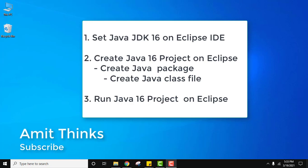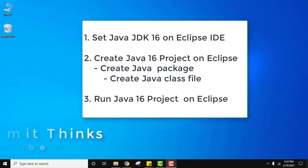Hello guys, welcome to AmitThings. In this video we will see how we can easily create our first Eclipse project with Java 16. We will also see how to set JDK 16 on Eclipse IDE.